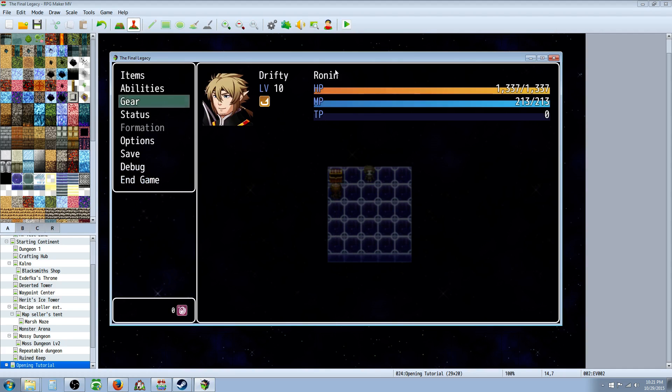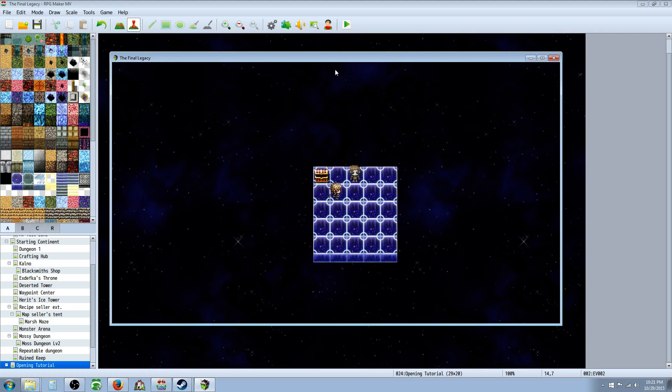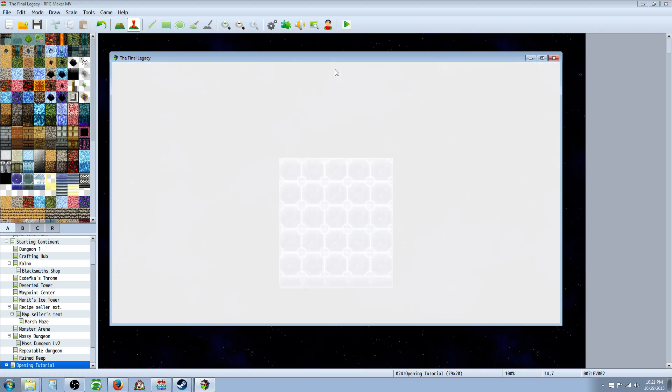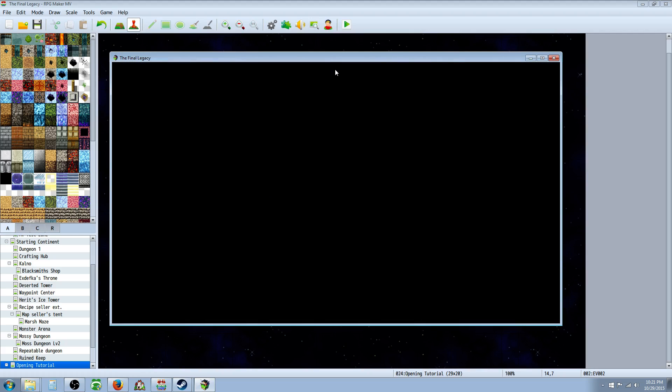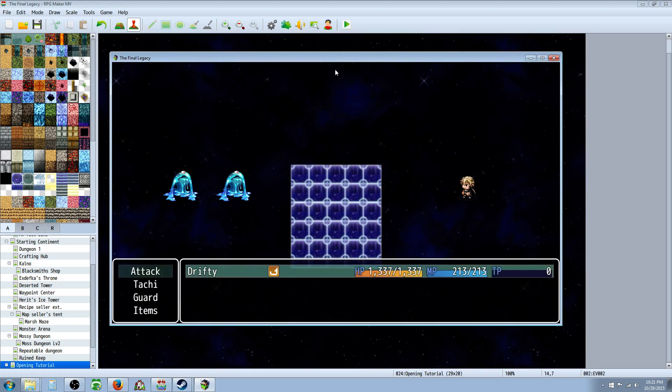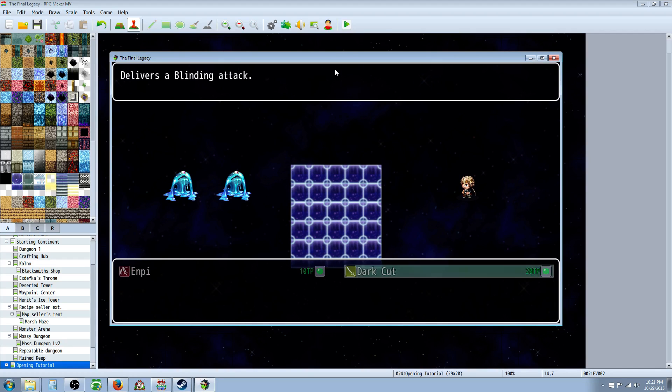You could even give it crazy stats, with like chance to kill you on hit, you know, it's up to you. It's super powerful, but you can end up killing yourself because it's so strong.